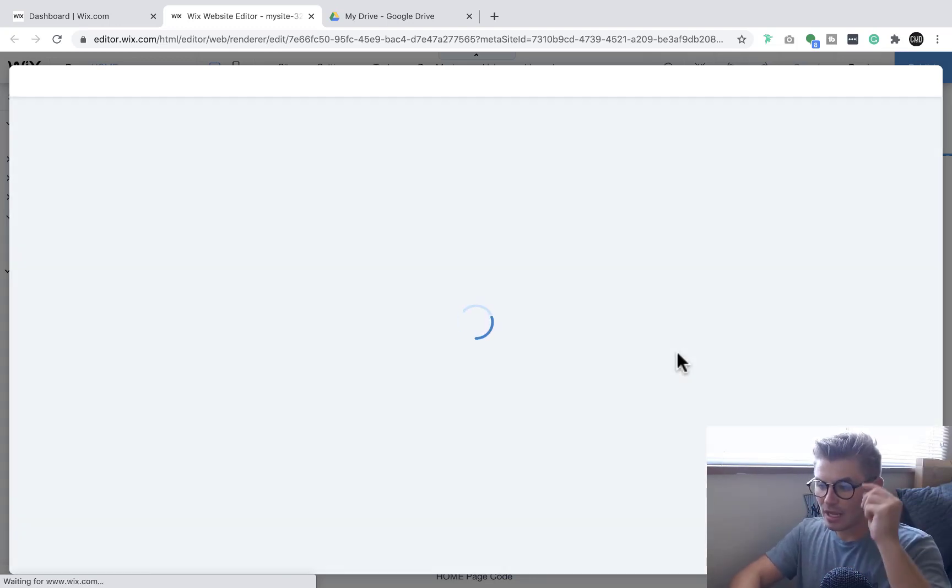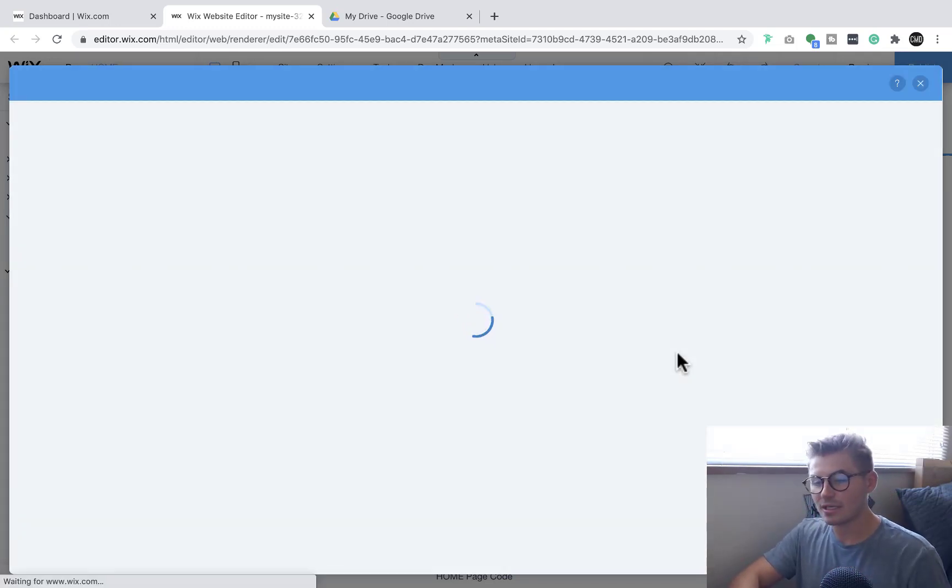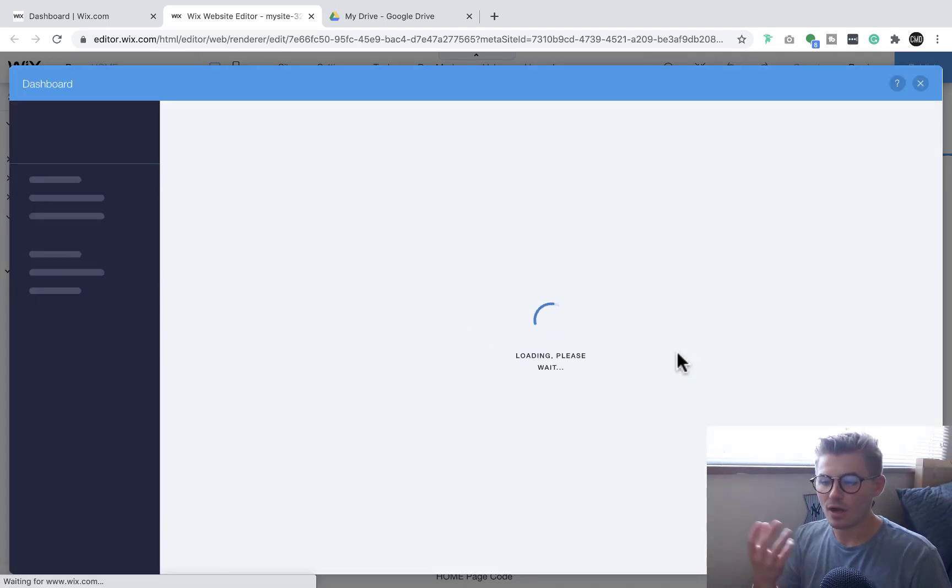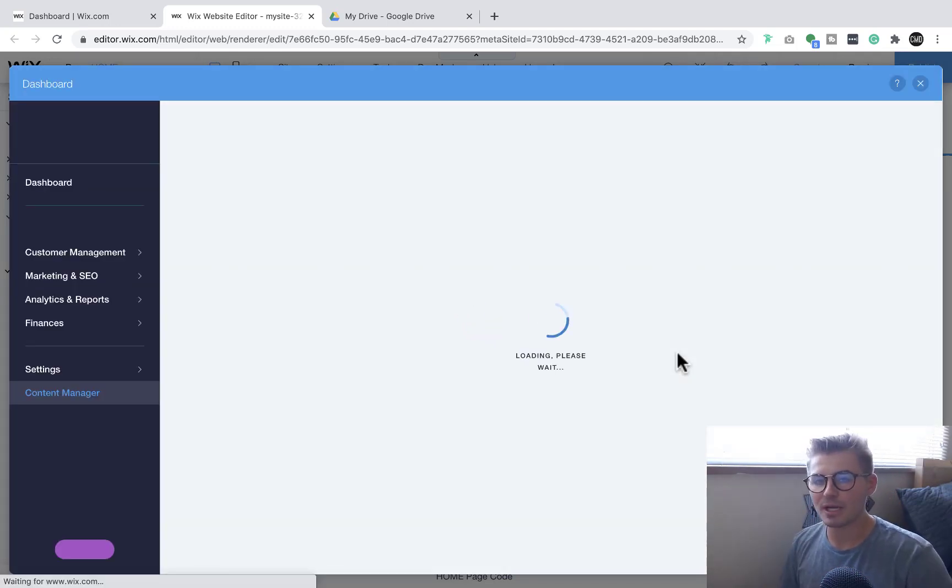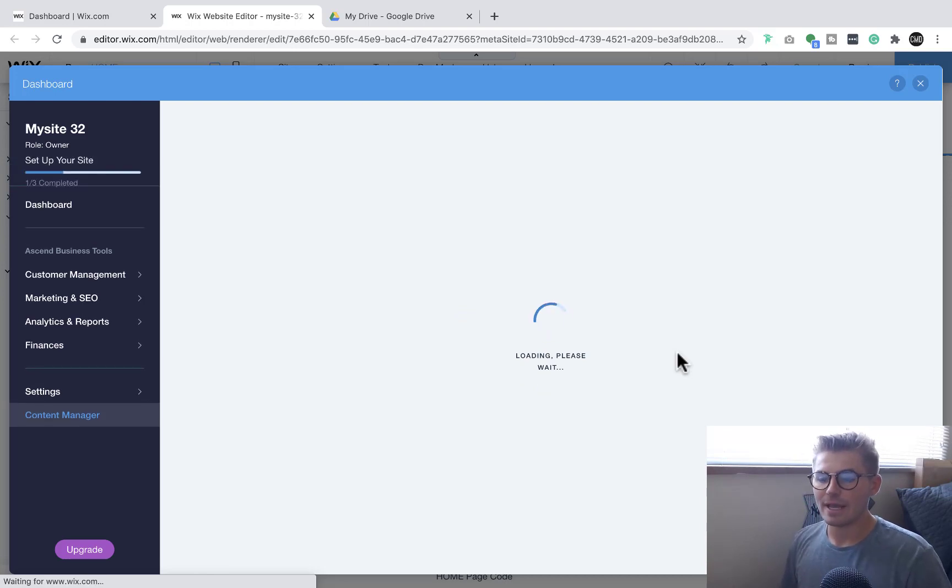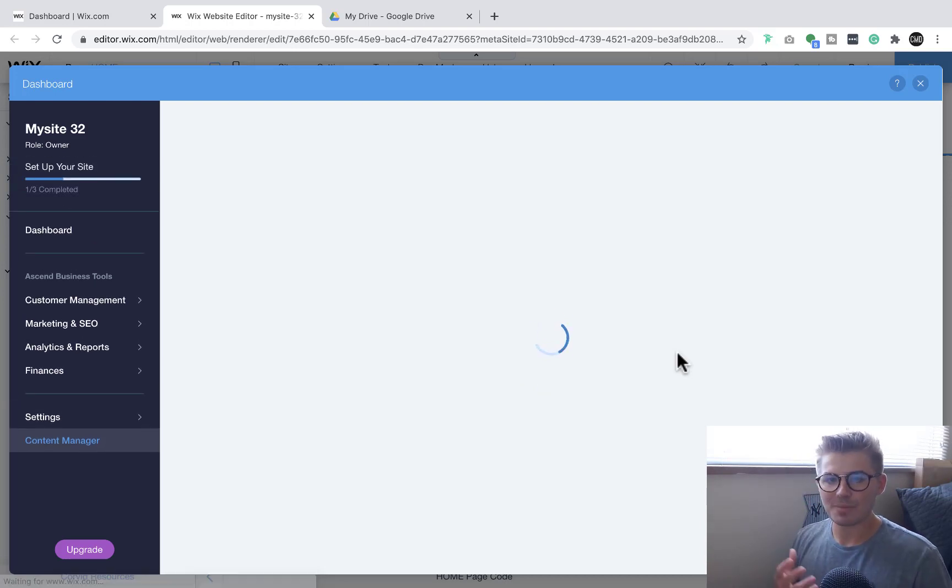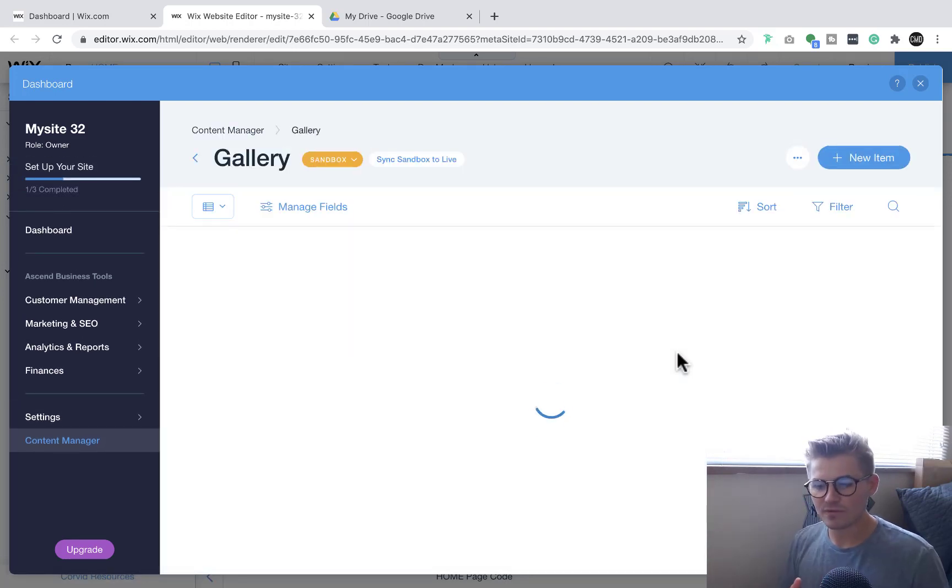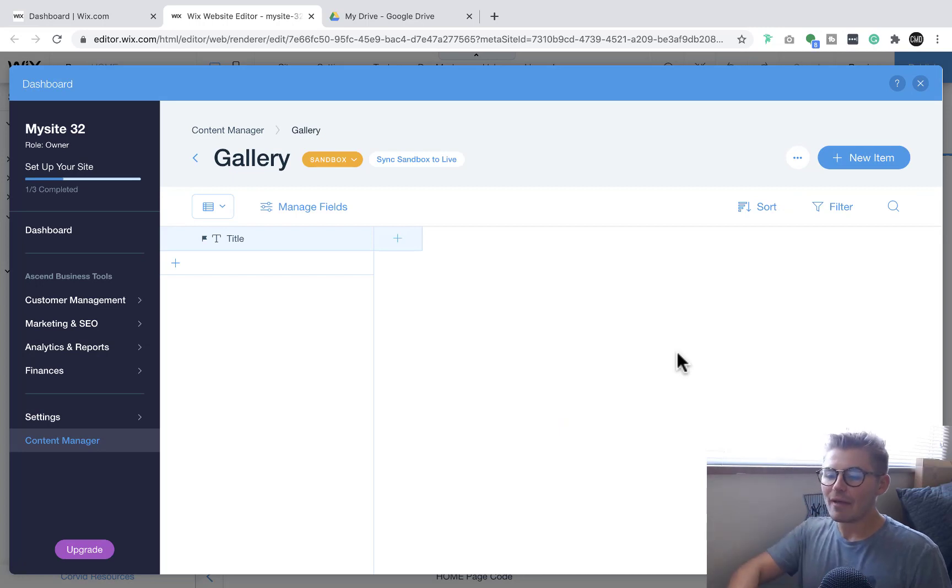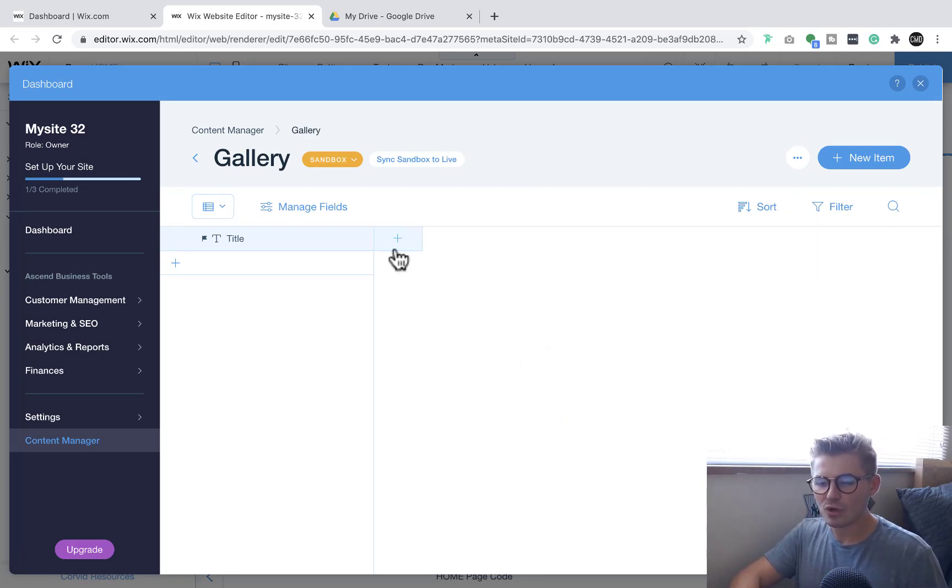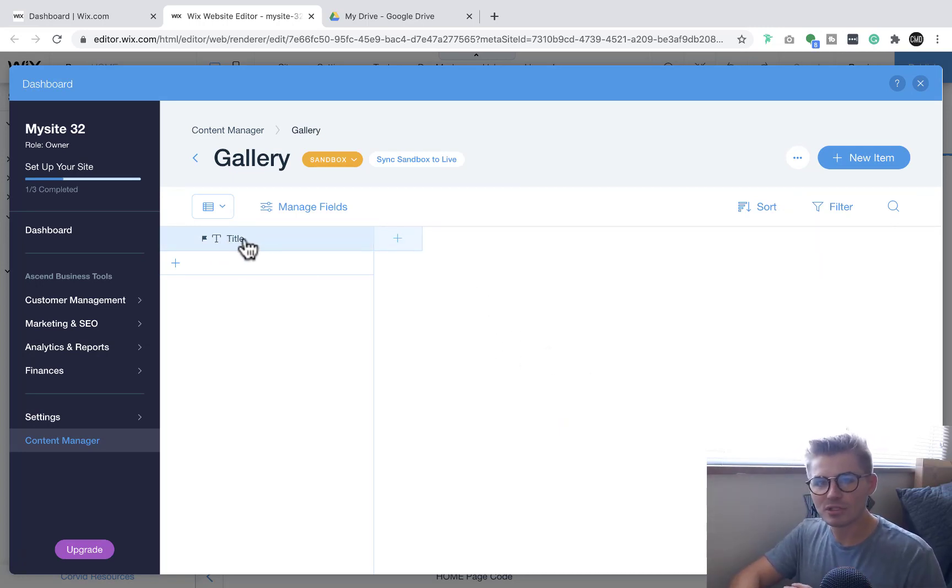We're going to save and create collection, and then Wix is going to work its magic. It's going to populate our database and it opens up in this new database format which is much cleaner, much nicer.